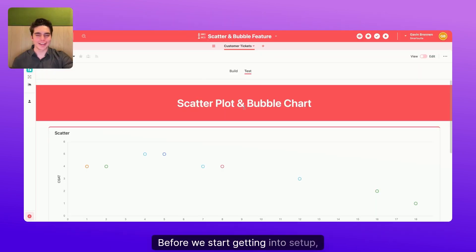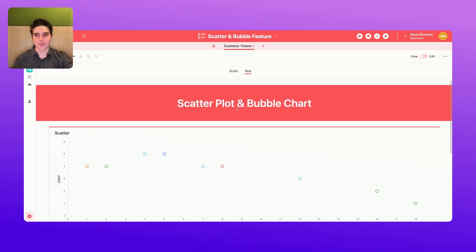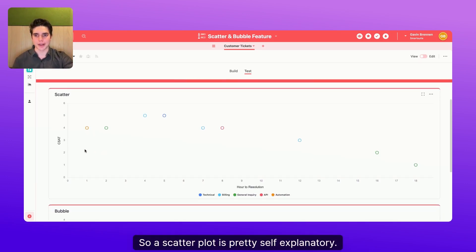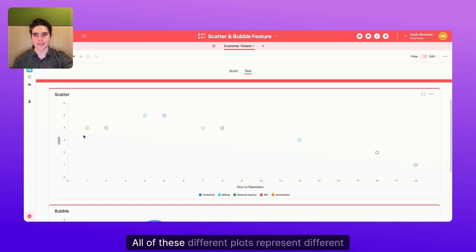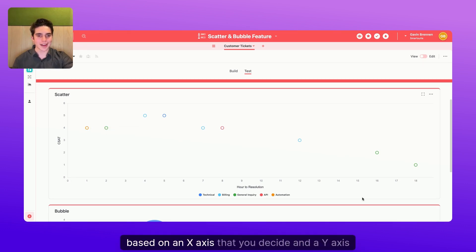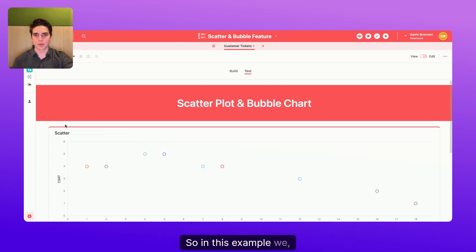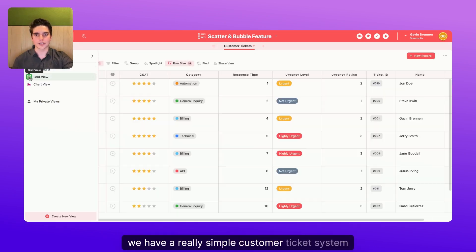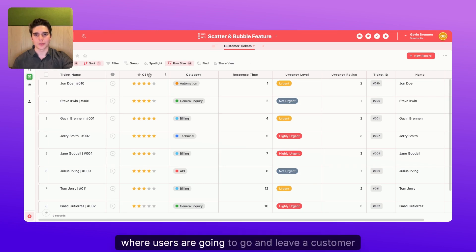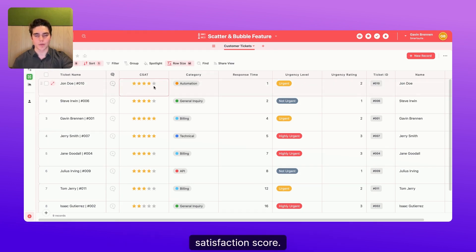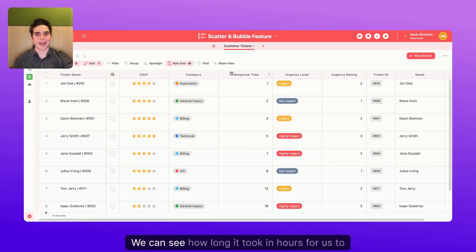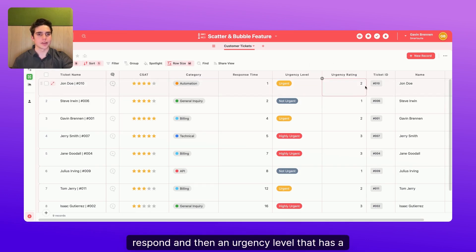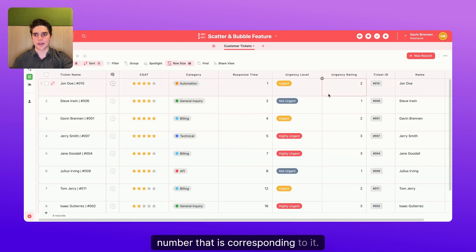Before we start getting into setup, let's talk about what a scatterplot and bubble chart even are. So a scatterplot is pretty self-explanatory. All of these different plots represent different records based on an x-axis that you decide and a y-axis that you decide. In this example, we have a really simple customer ticket system where users are going to leave a customer satisfaction score. We have a category for them, we can see how long it took in hours for us to respond, and then an urgency level that has a number corresponding to it.